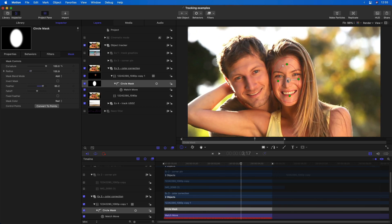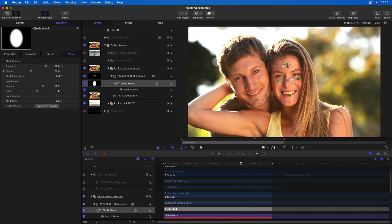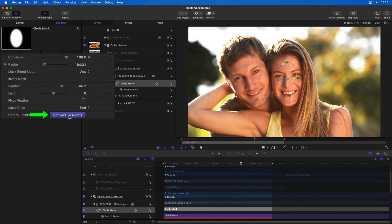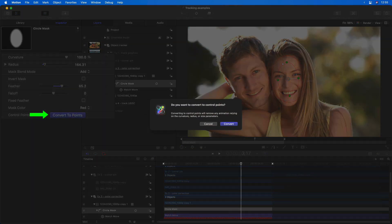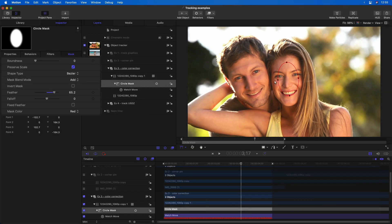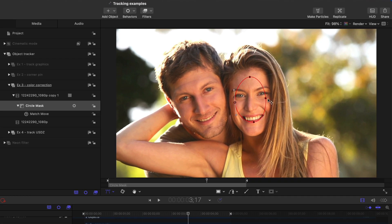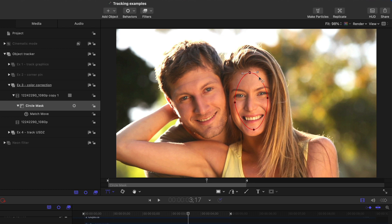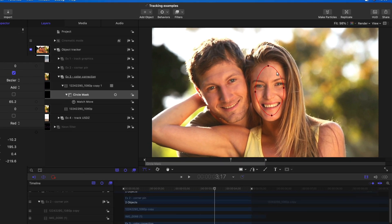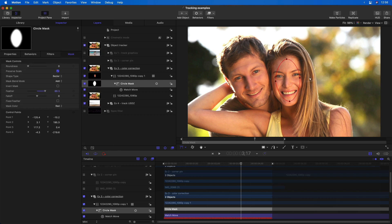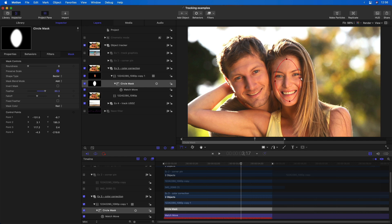And not only that, in addition to adjusting the roundness, or how oval it is, I can go to the inspector and convert this mask to points. Once I do that, I have independent control over each of these points, or I could add more simply by double-clicking. I'll undo that. And in the inspector, I still have feather control. So you've got much more control over your trackable masks in Motion.